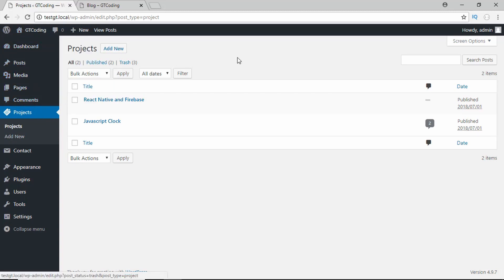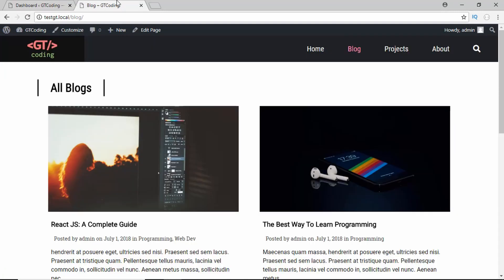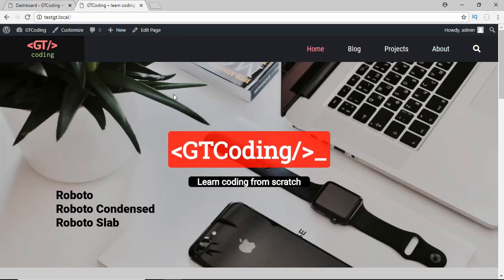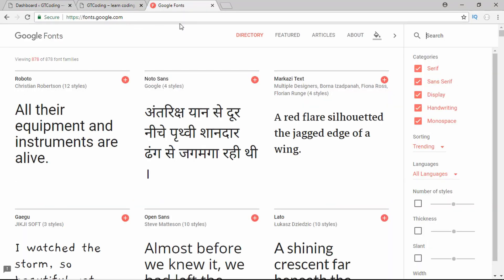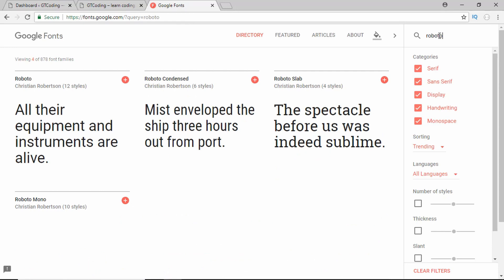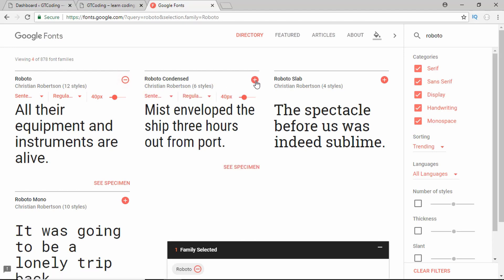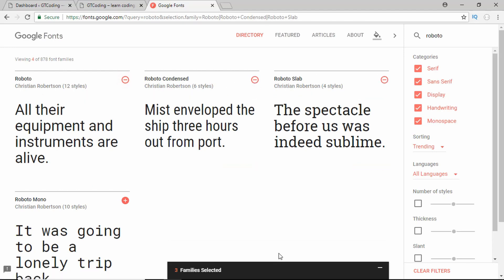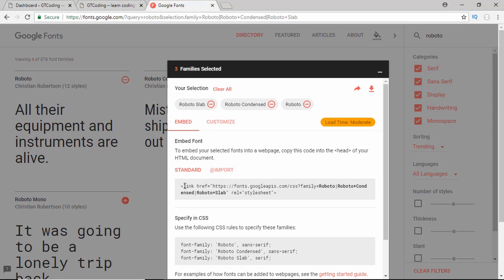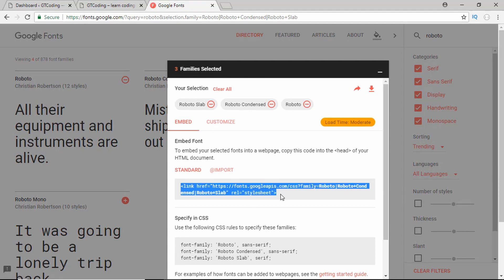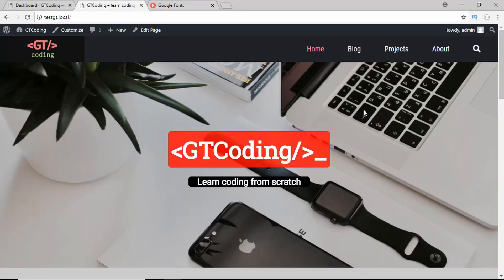Now let's see which fonts we are using in our website. We are going to use three fonts: Roboto, Roboto Condensed, and Roboto Slab. We are going to get these fonts from Google Fonts — if you go to Google Fonts and search for Roboto, you get these three fonts. We just have to add these fonts and then use the provided link to include them in our website.